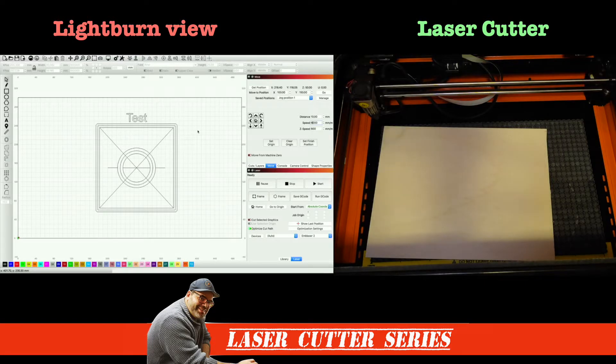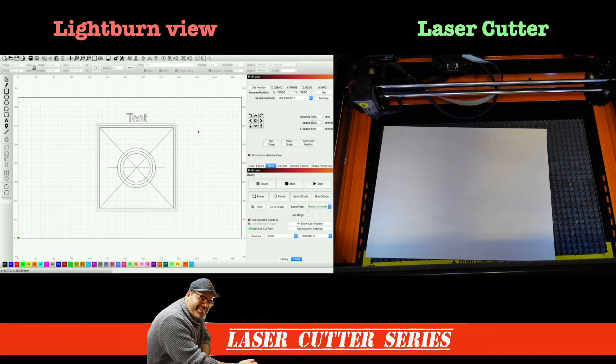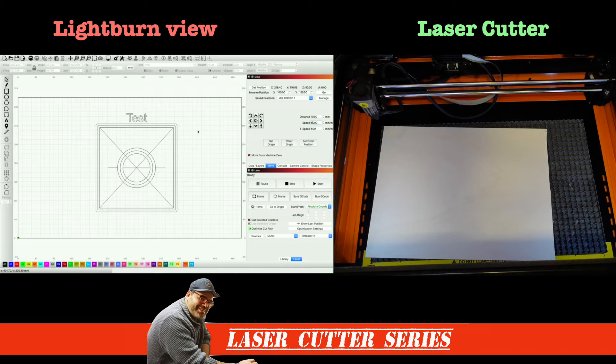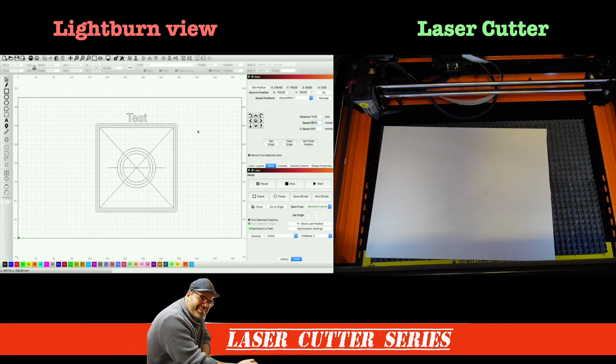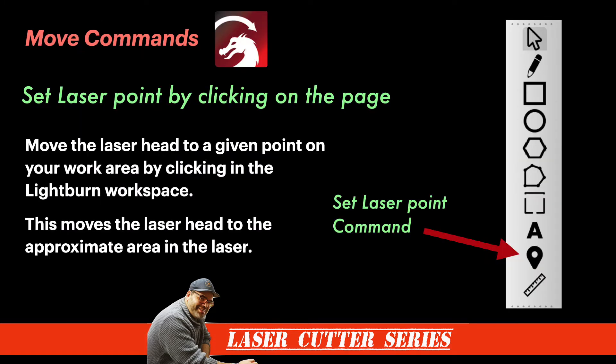So let me reach over and turn on my Emblaser 2. I've got the lid up so you can hear probably through the microphone, I apologize for the noise. But I want you to see what is actually going on with the laser head as we go through these different features, and really focus on the move commands to move your laser head into the different positions that you may need when you're actually working with your laser. So the very first thing that I want to show you here is the set laser point by clicking on the page. This actually happens to be a tool in the toolbar.